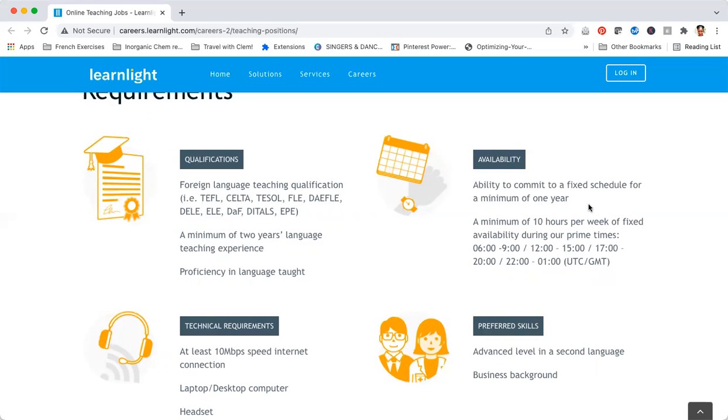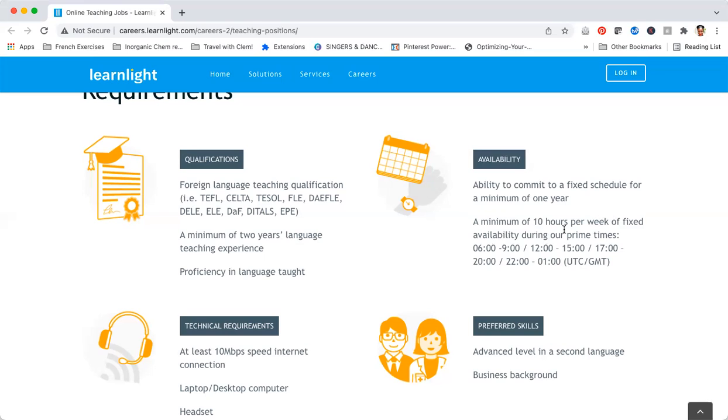That's really important because you actually see the earning potential for this opportunity. If you set a schedule to teach like 40 hours a week and you commit to doing that for a year, then you have higher odds of getting students booking you on a full-time basis and making a lot of money. They say that a minimum of 10 hours is required per week of fixed availability during the prime times which are indicated here.